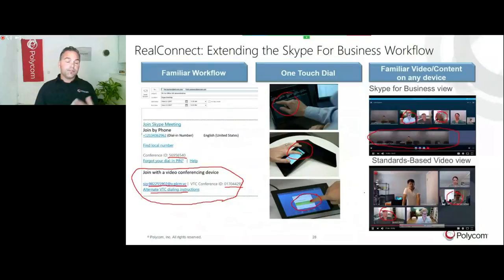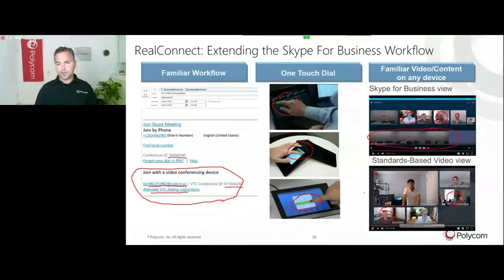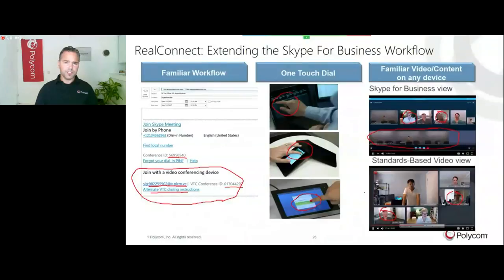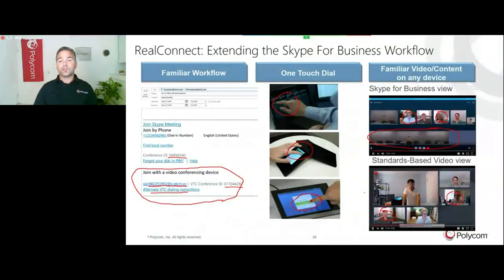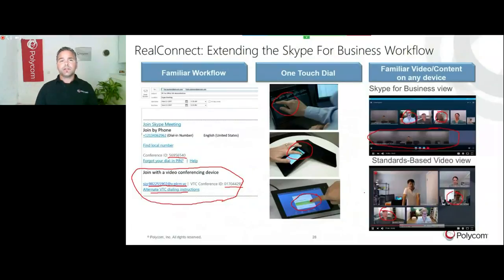Content is also supported. If you have any content which can be RDP, or in the newer clients there's also VBSS supported, Video Based Screen Sharing, which has some higher frame rate, that is also supported in this service. You can really use the latest sharing technologies bi-directionally in this environment.